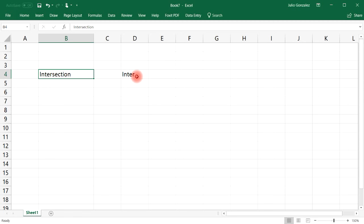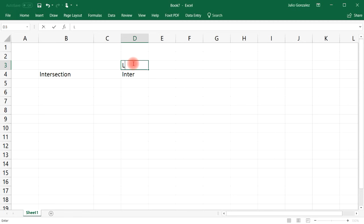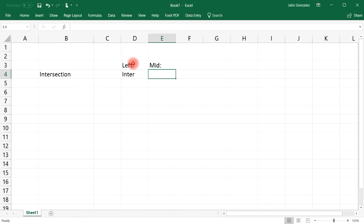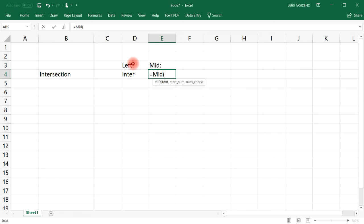That's the LEFT function — that's how you can extract data from a text starting from the left. The MID function allows us to extract data from the middle. It returns characters from the middle of a text string given a starting position. For the LEFT function we didn't need a starting position because we're starting from the left, but in the MID function you need to specify where you're starting from.